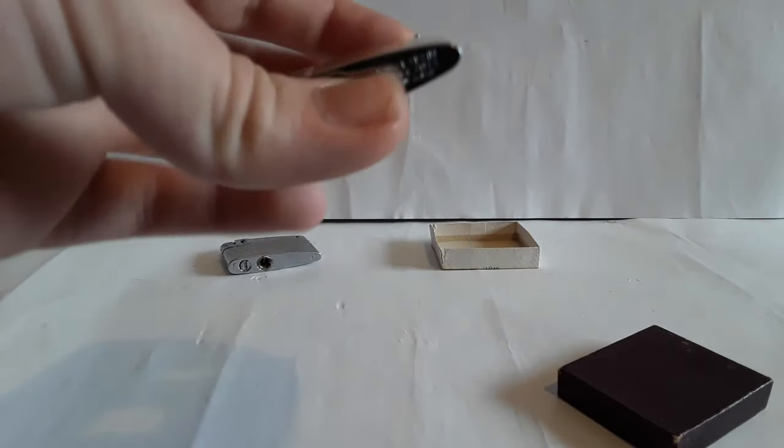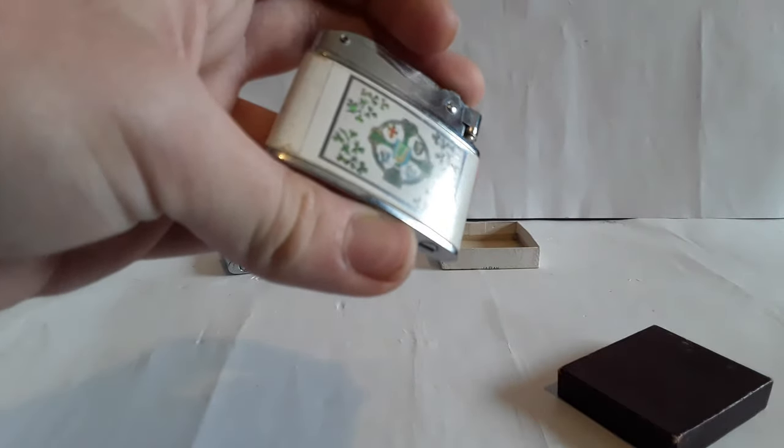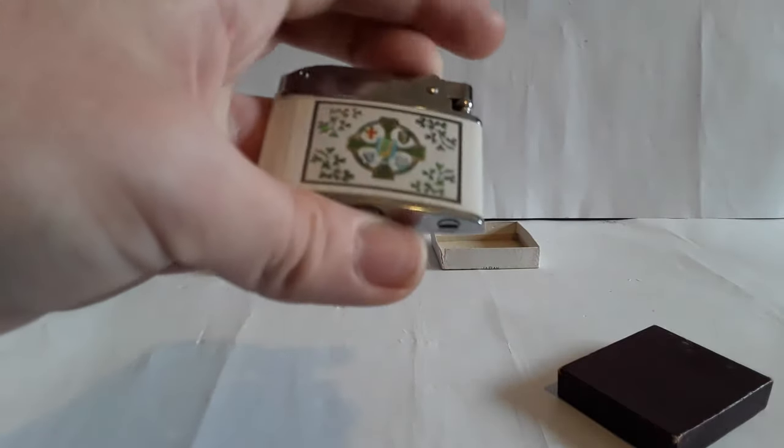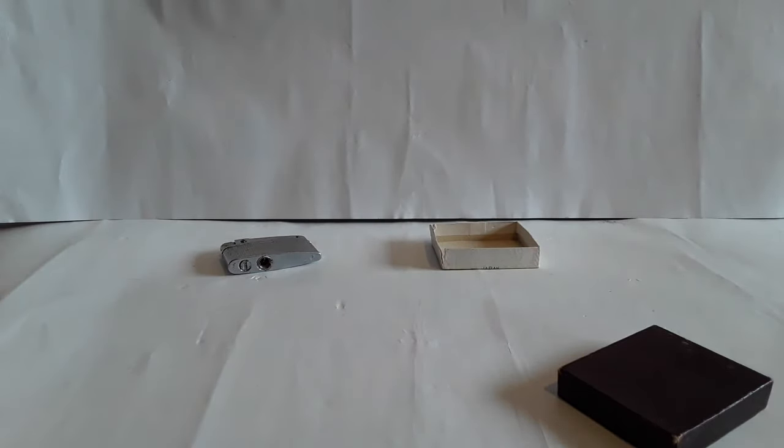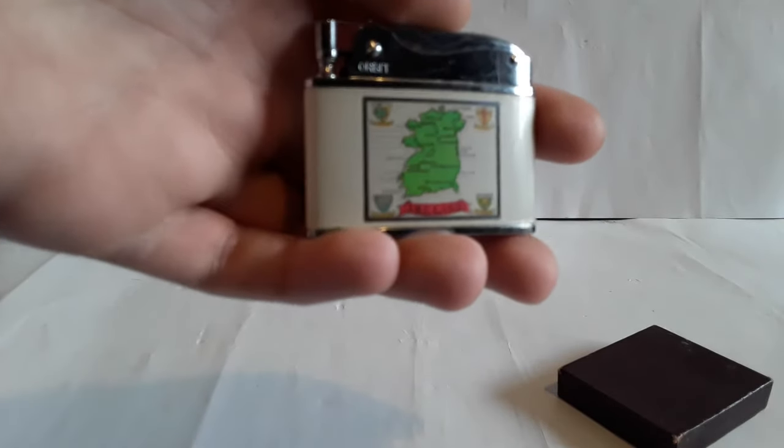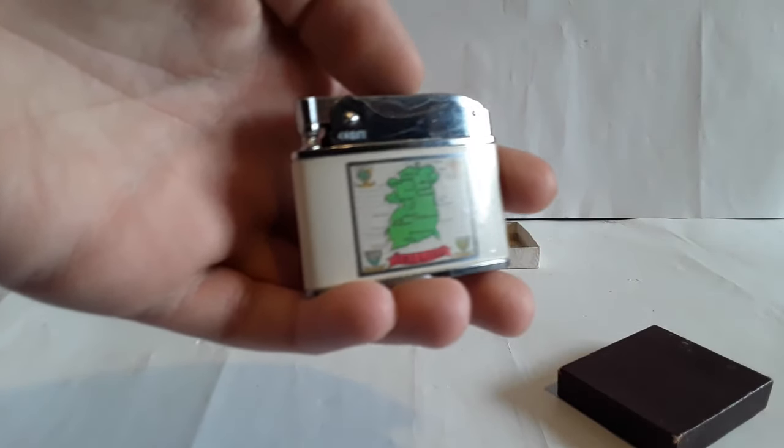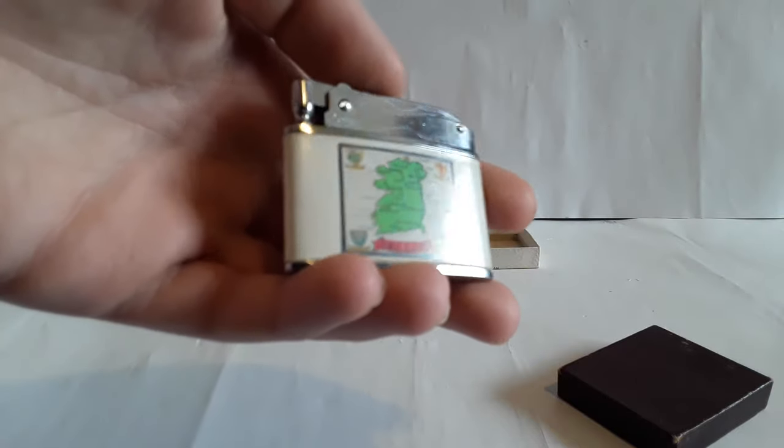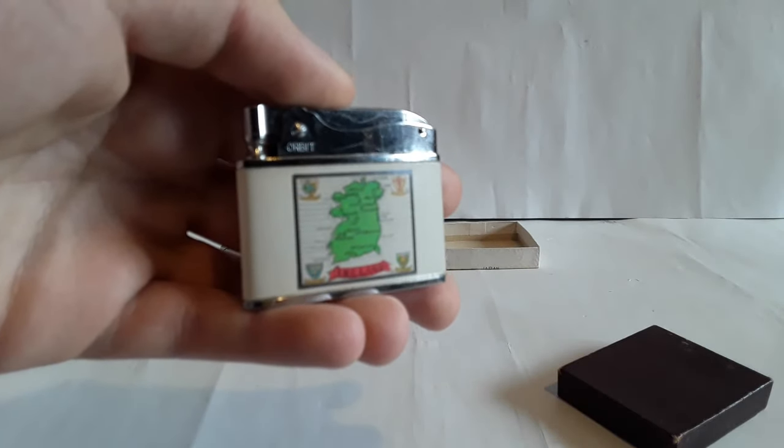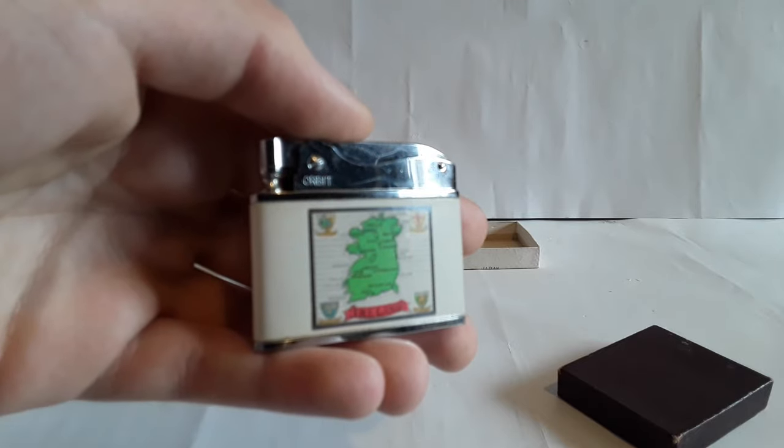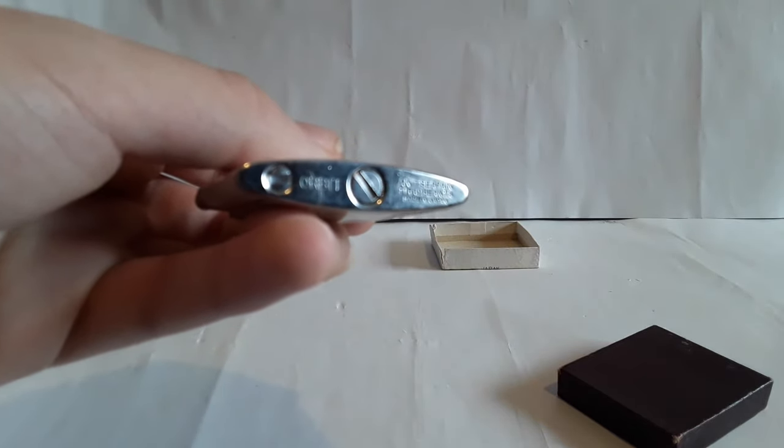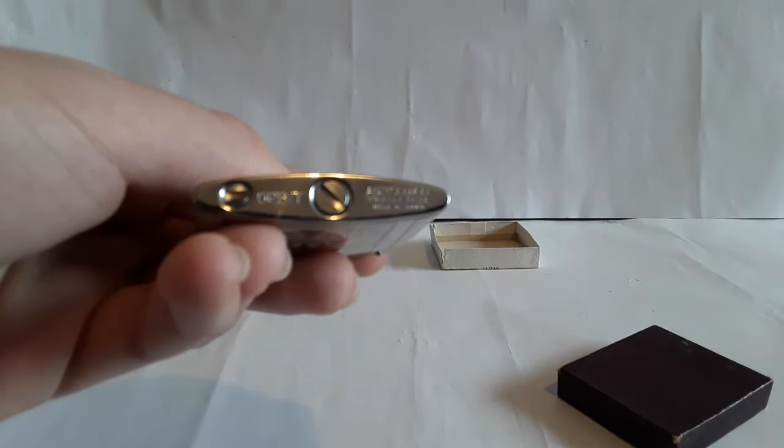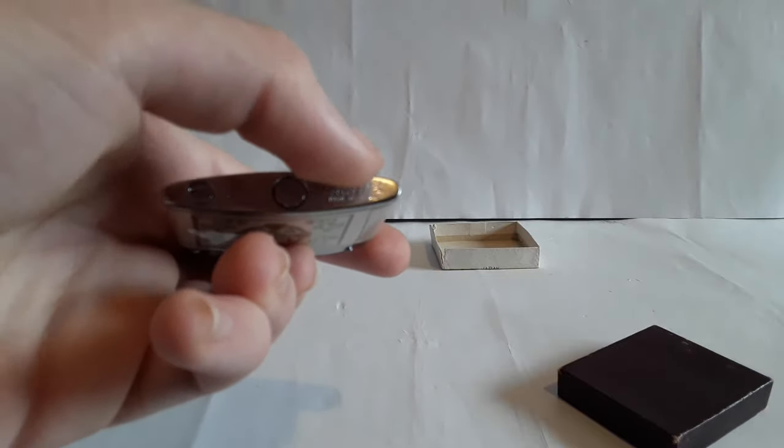And there it has a Celtic cross. It says... oh that's kind of hard to see. Well it says Orbit there.